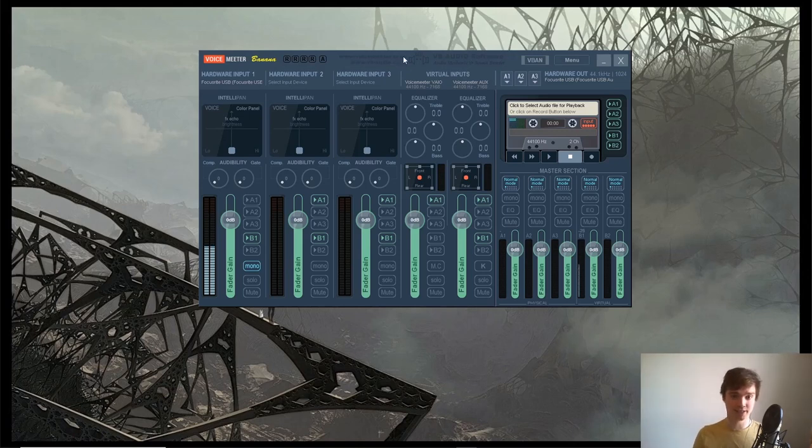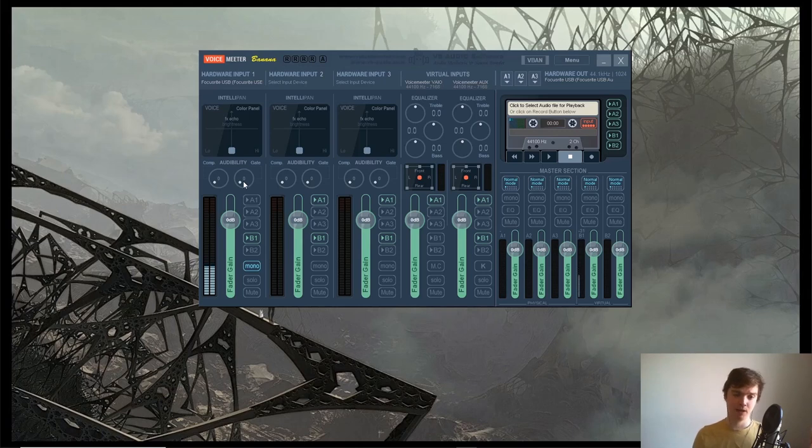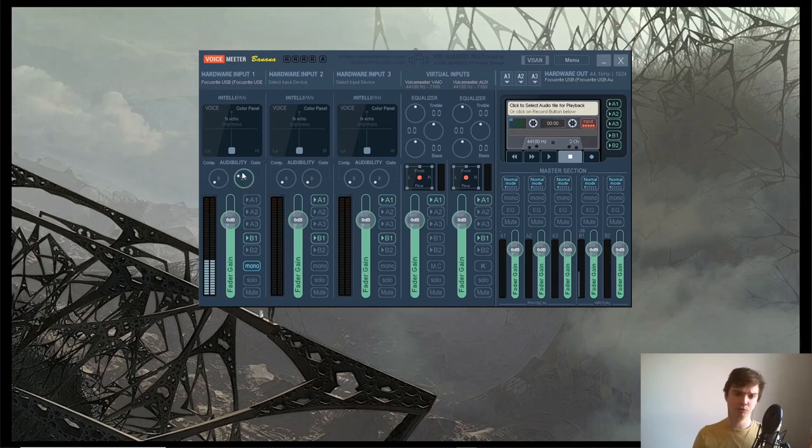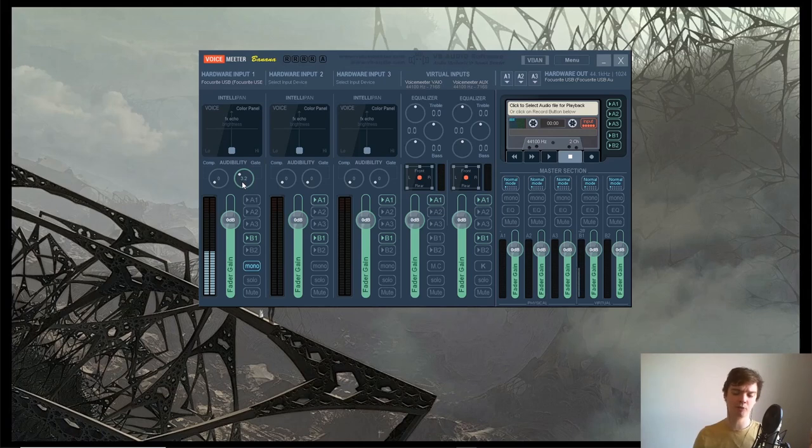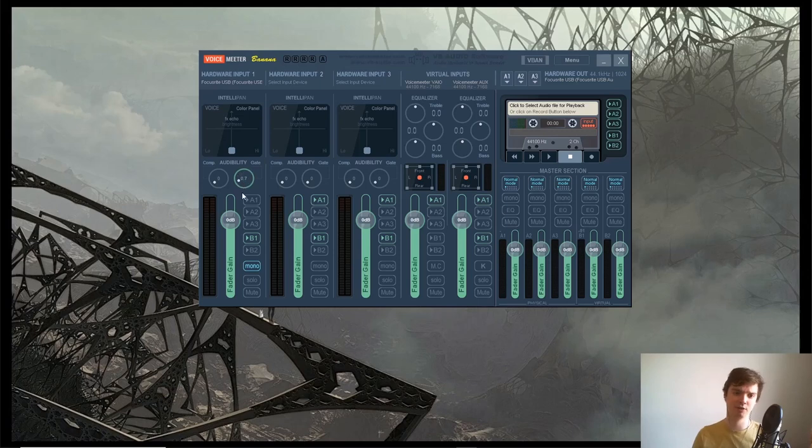One last thing in VoiceMeeter Banana: when you're in a game, if you're having a lot of background noise being picked up by your mic, you might want to mess with this slider here. This basically introduces what's called a noise gate, which will cut out any sound that's below a certain volume level. Try to move that up to a point at which the players can't hear too much background noise, but don't go too high because it might start cutting out your voice.